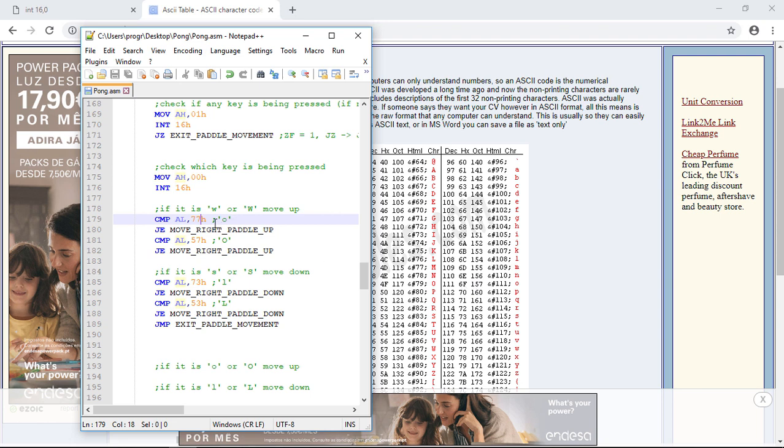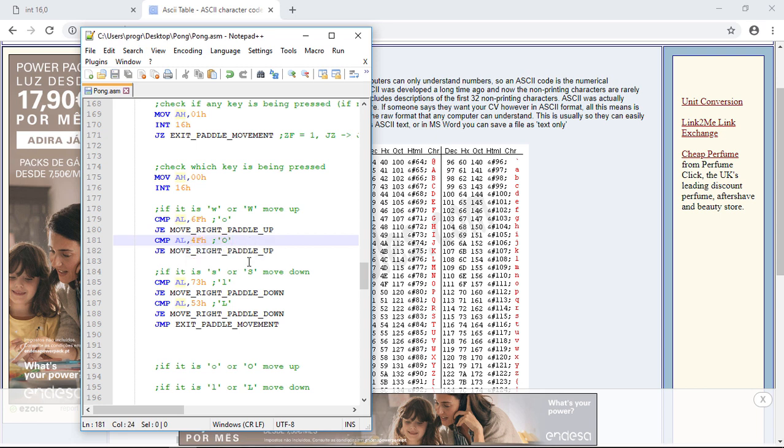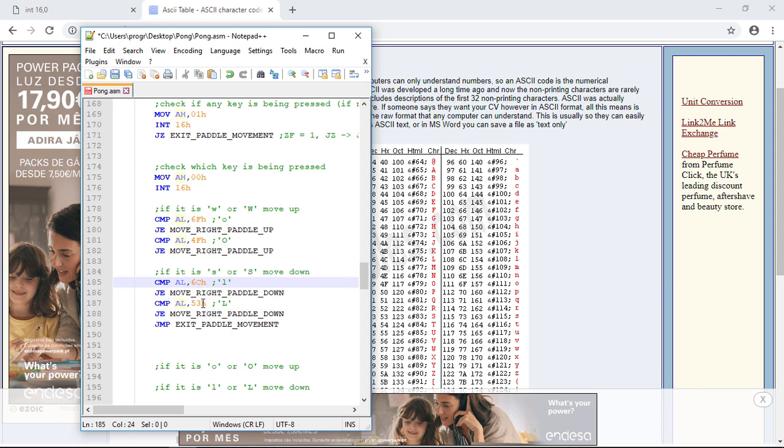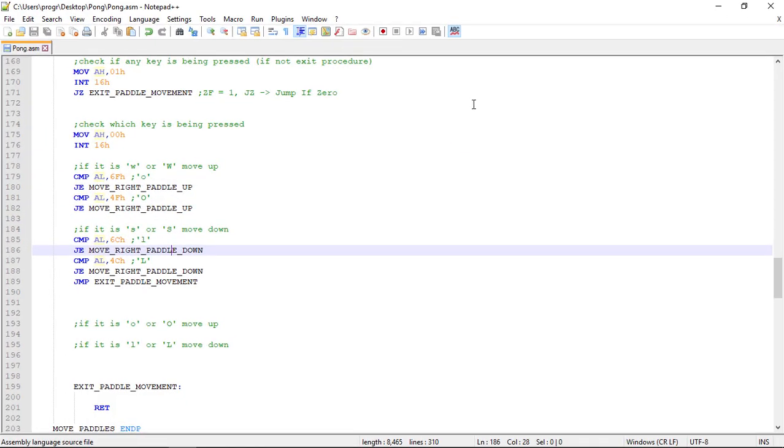Now let's see on the ASCII table: 6F for the lowercase O, 4F for the capital O, 6C for the lowercase L, and finally 4C for the capital L. Okay.